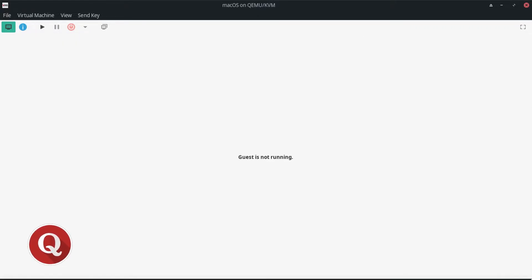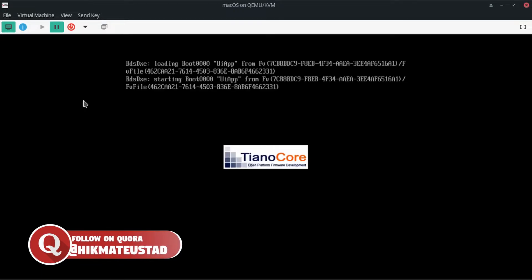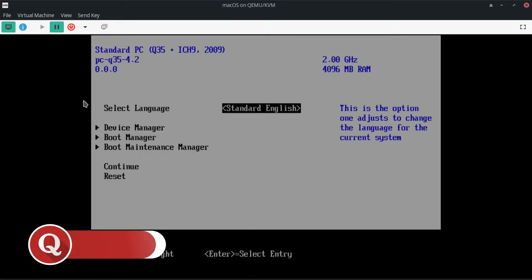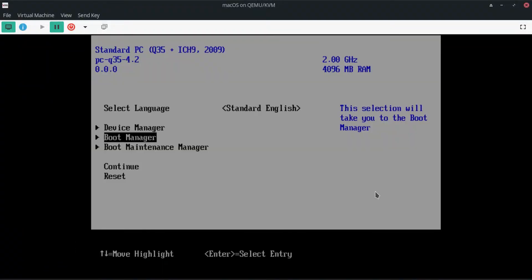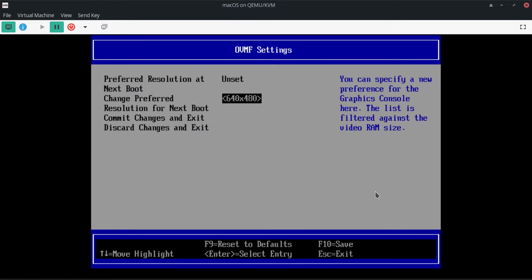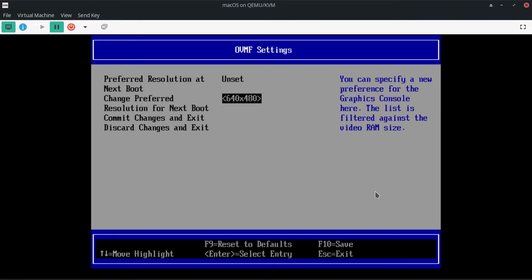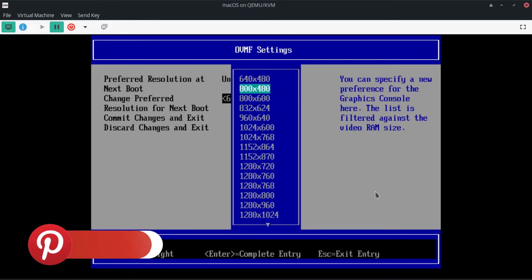As soon as we click Run, we have to hit Escape to get into the boot menu of OVMF. Pressing Escape repeatedly to get in — and we are here. We need to go to Device Manager, then OVMF Platform Configuration. It currently shows 640 by 480 — that's all it has. We are going to change the boot resolution. Hit Enter and you see all the resolutions it supports — you can choose any resolution you have. If you have a 4K monitor, choose that resolution, but remember you have to set the same resolution in config.plist.